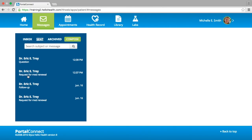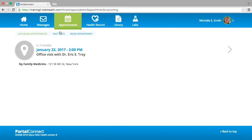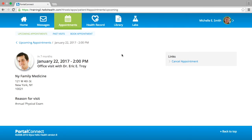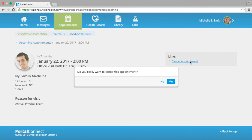Moving along to the Appointments tab — once selected, this will display all of your upcoming appointments with the practice. If you would like to cancel an upcoming appointment, select the appointment date you wish to cancel and the upcoming appointment will open. On the right-hand side of the page under Links, you will see the option to cancel appointment. Select the blue link Cancel Appointment and a window will appear asking if you would really like to cancel this appointment. If the practice has a cancellation fee, this will also be displayed in the window.